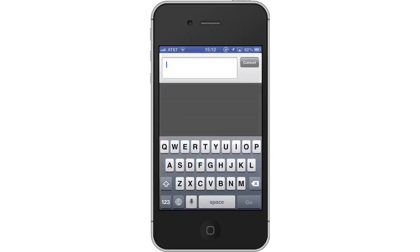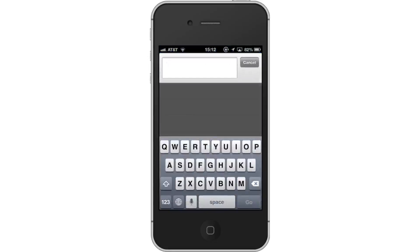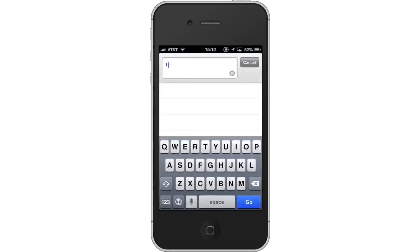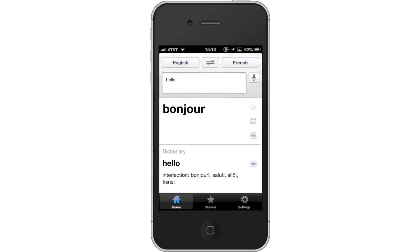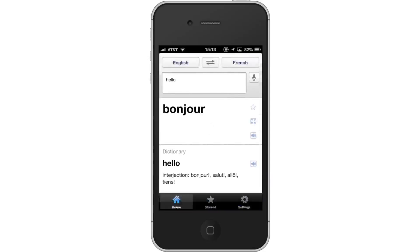Then type in the search field. In the search field, type the starting language content. Then tap Go — this is a blue button located at the bottom right of the screen. Read the translations. You will now see it has translated the English content to French.